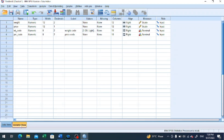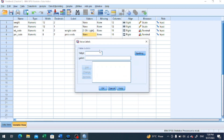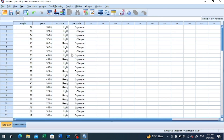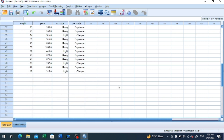Again we click on variable view, go to the value cell corresponding to the price code variable, and click the button. We enter value 1 with the description 'cheaper,' and value 2 representing 'expensive.' These descriptions will now appear automatically.